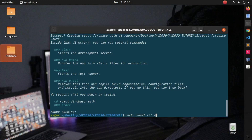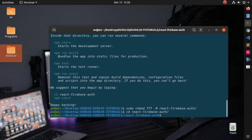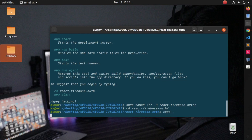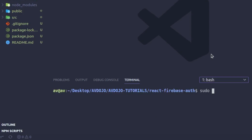Write 777 -r and your project directory name, that is react-firebase-auth. If you are using Windows, you may skip this part. Then write: cd your project directory name. As I'm using VS Code, I'm writing: code . to open VS Code in the same directory.